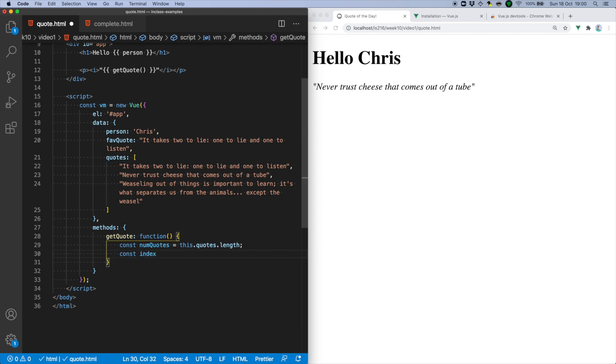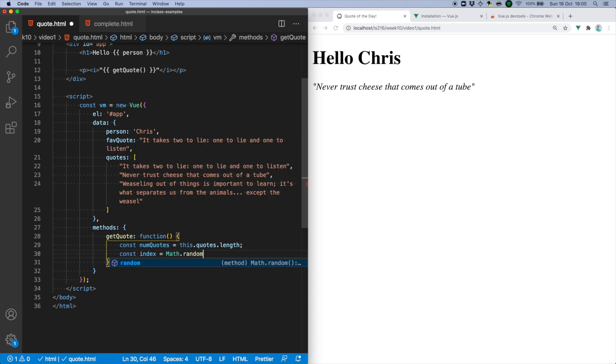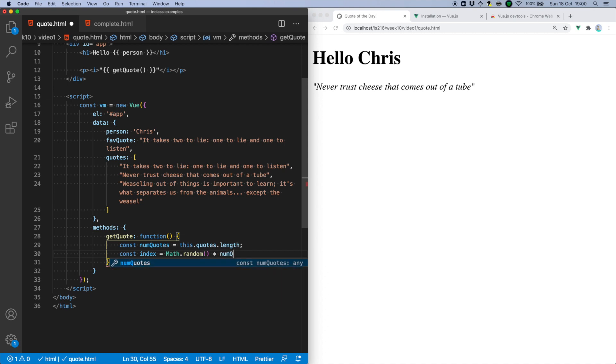Next, it needs to randomly generate a valid index, in this case either 0, 1, or 2. In order to do this, we can use the math.random function to generate a number between 0 and 1, excluding 1. Multiplying it by num quotes will transform it into a value between 0 and 3, excluding 3.